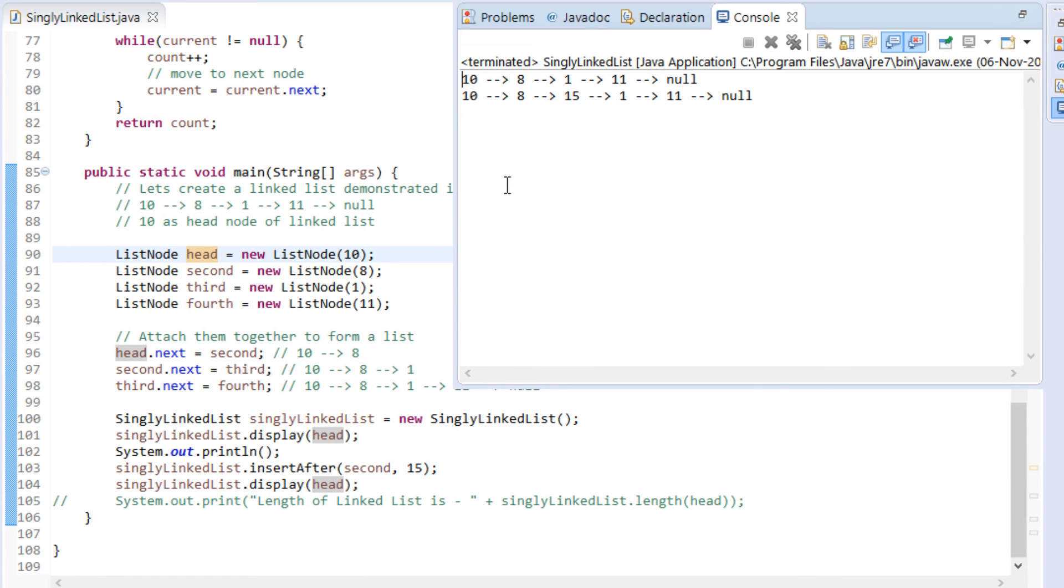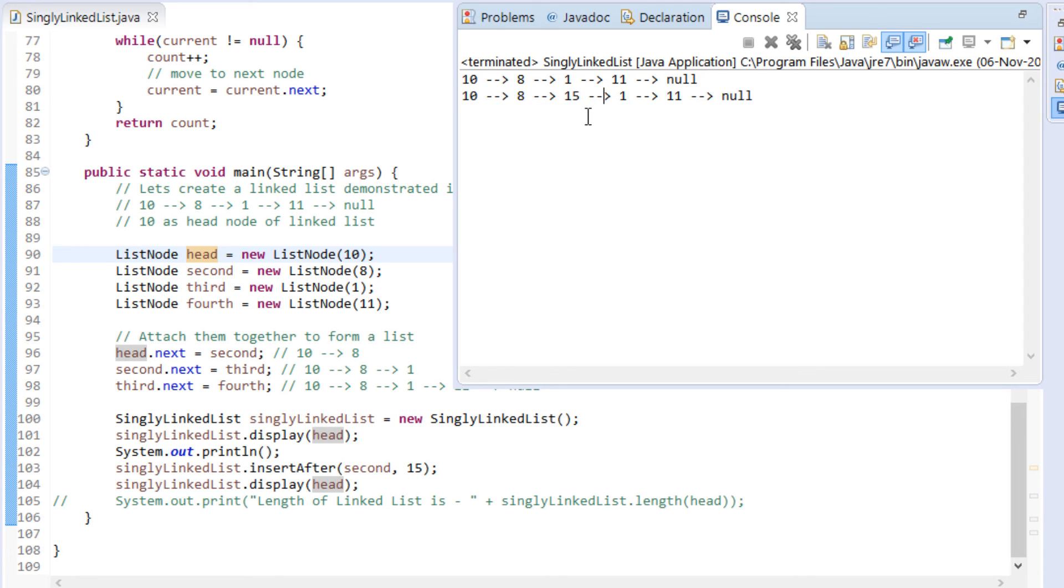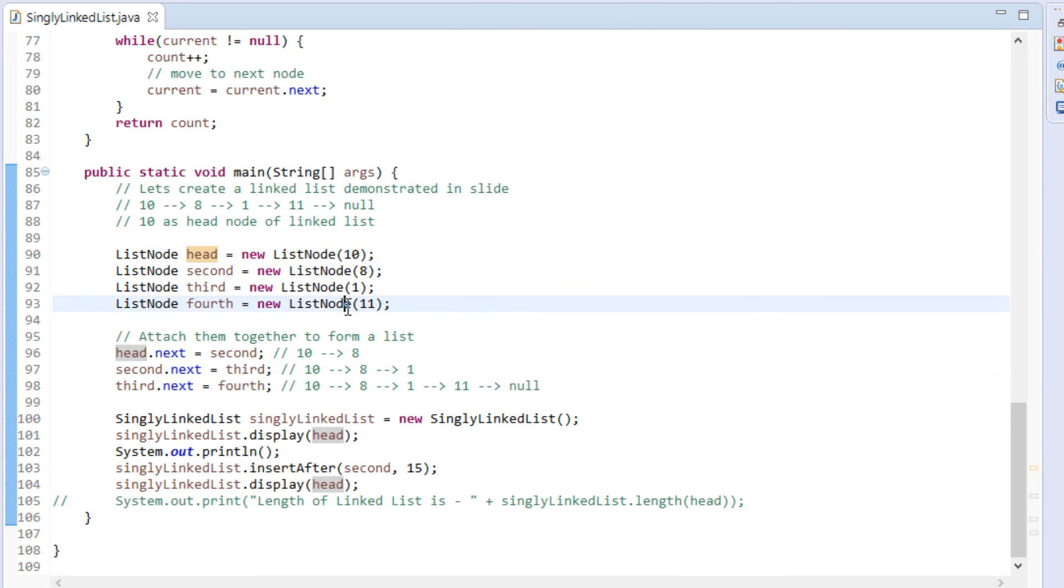You can see, on first line it prints 10, 8, 1, 11 as nodes of linked list. On second line it prints the same list having 15 inserted after second node, that is just after node with data 8.